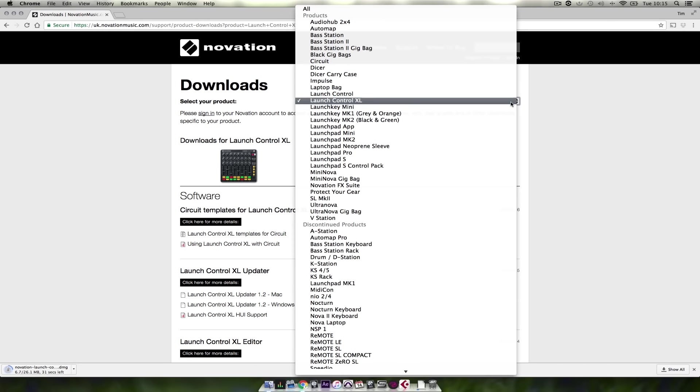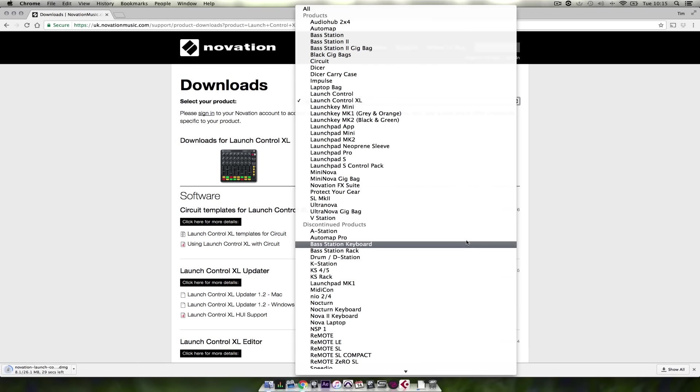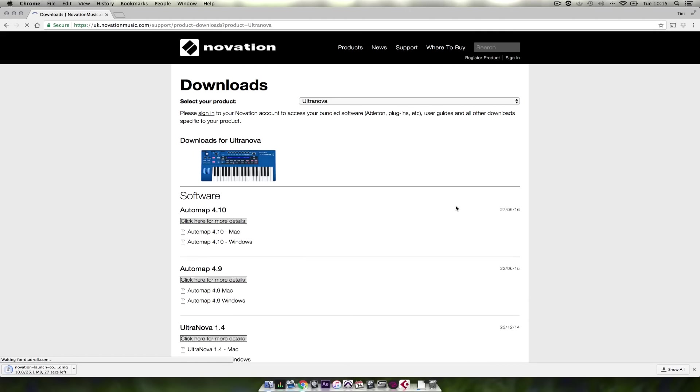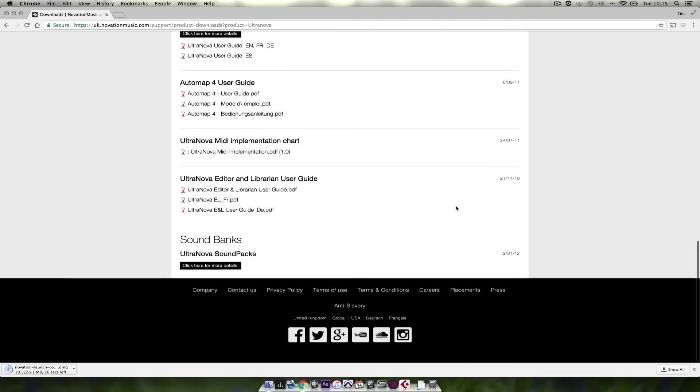Now we need to select the Ultranova from the drop-down list. Scroll down and the MIDI implementation chart is here.